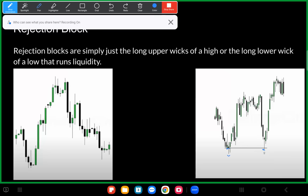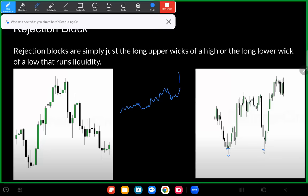Let me draw out one more thing about rejection blocks. If price is wicking through liquidity and immediately rebalancing the range — forming a rejection block, taking out liquidity, forming those long wicks, and then immediately coming back inside the range — that is indicative of an opposing stop run.